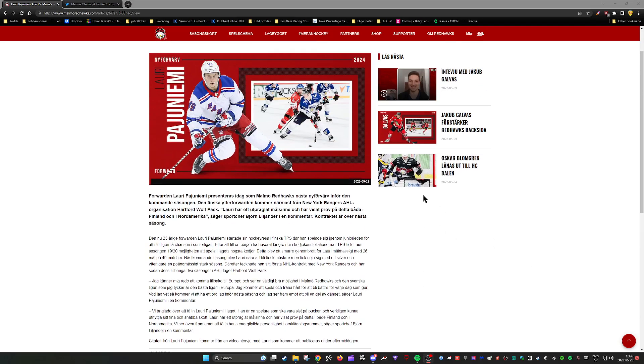Welcome back to another video. Today, just a couple minutes ago, the club announced Lauri Pajuniemi as the new acquisition.